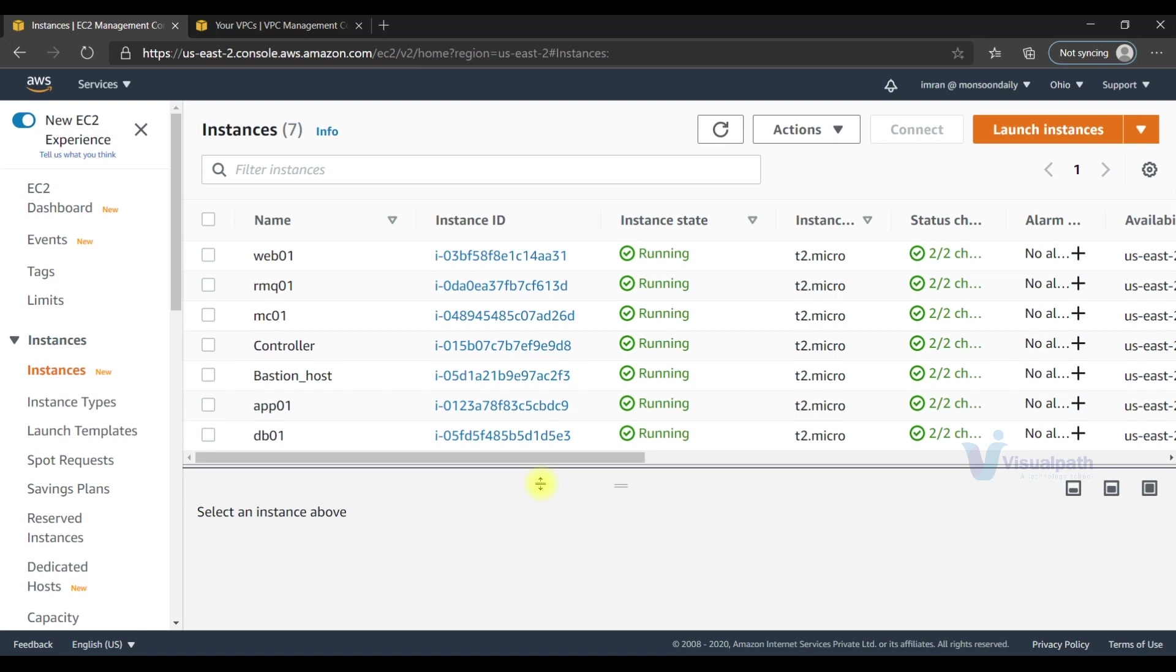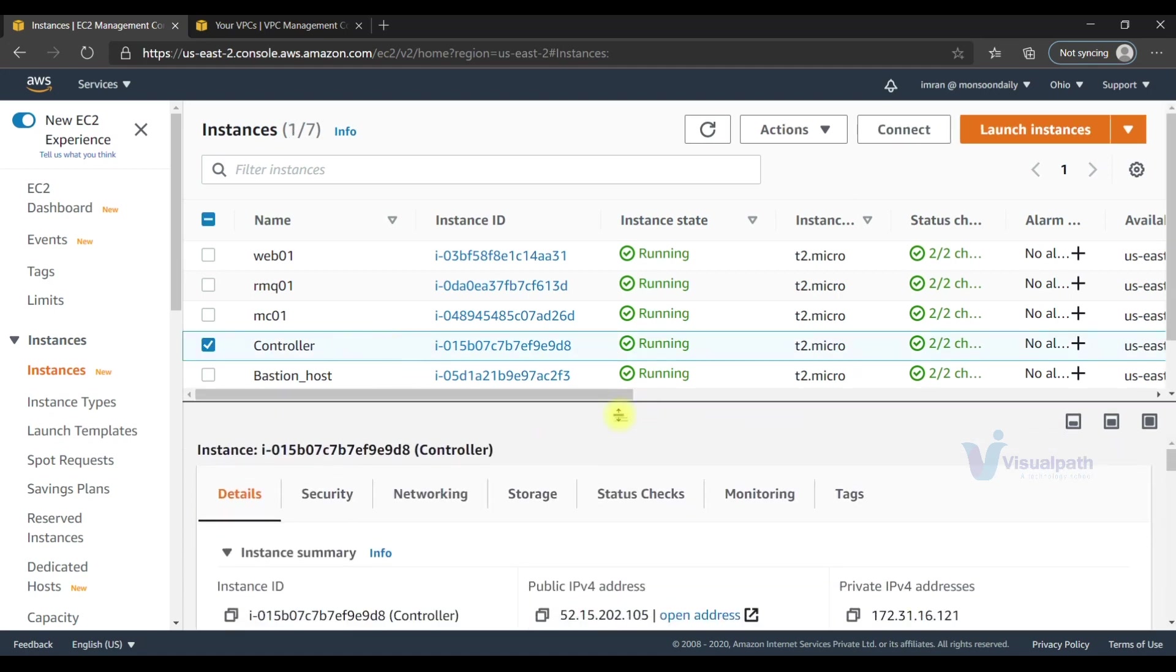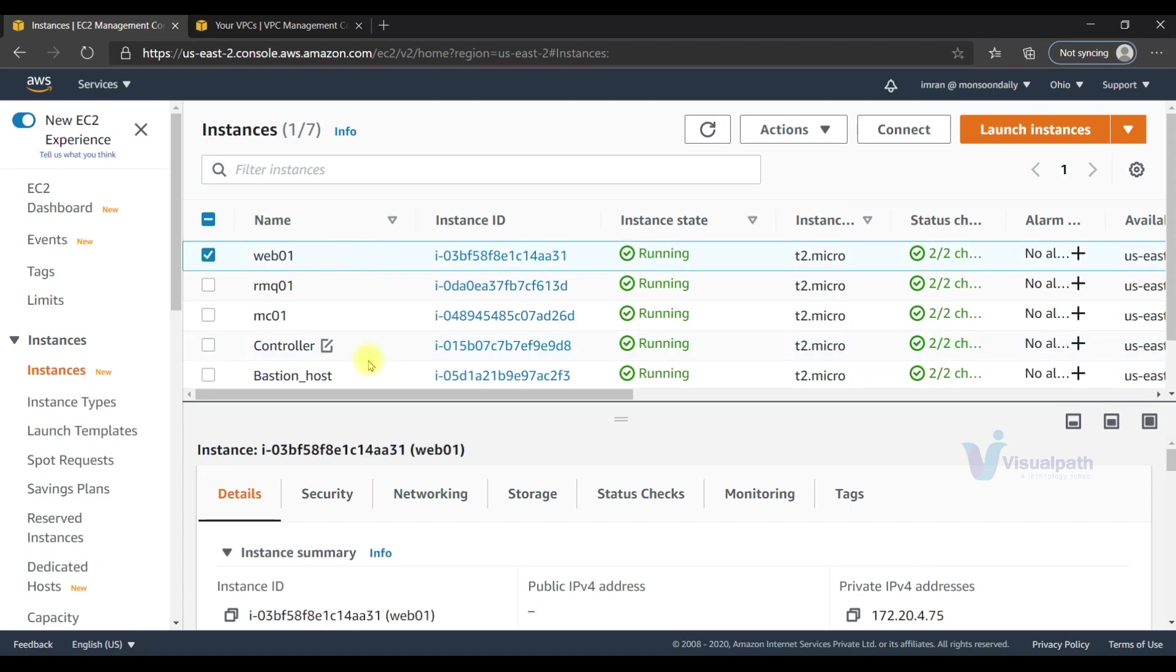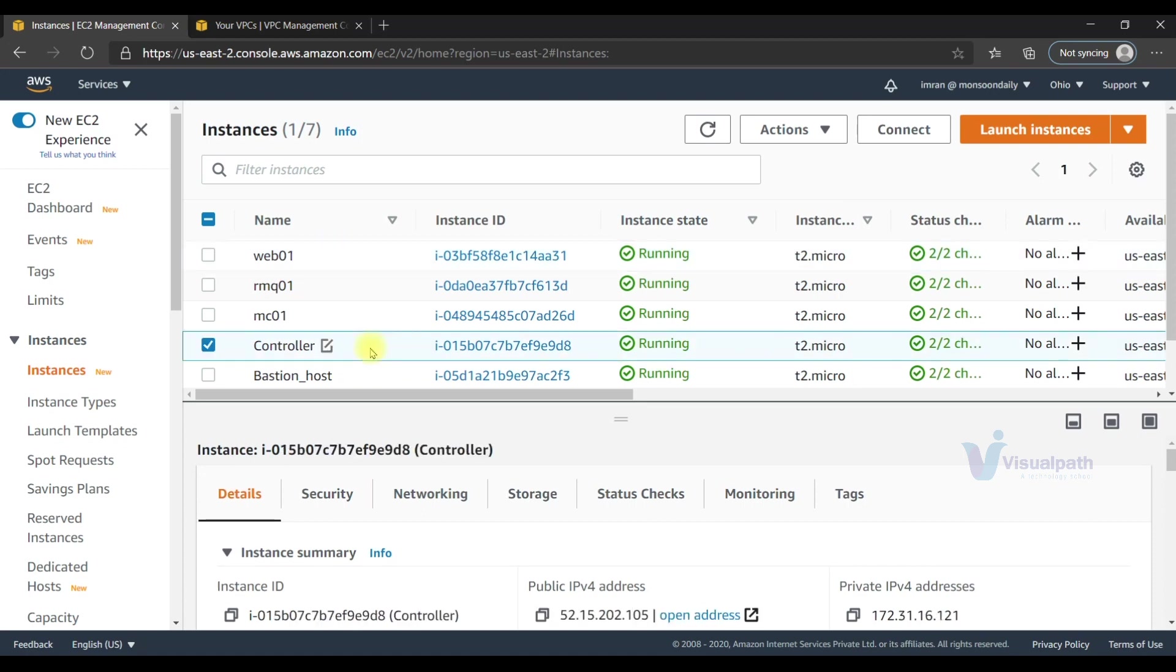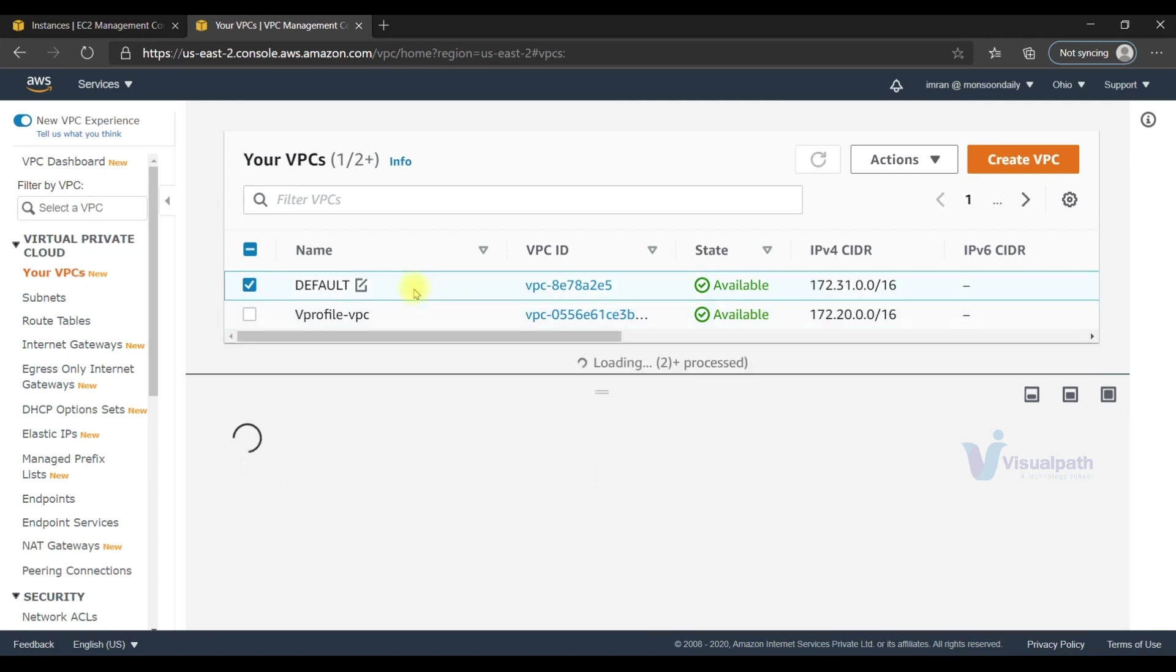In the third phase, the stack is ready - VPC stack is there, all instances are up and running, and we have the controller. The third phase is all about doing SSH to all these instances and executing, installing packages, and running operating system commands. It's not possible for the controller to do SSH to this instance because they are in a different VPC. They are in vprofile VPC, and our controller is in the default VPC.